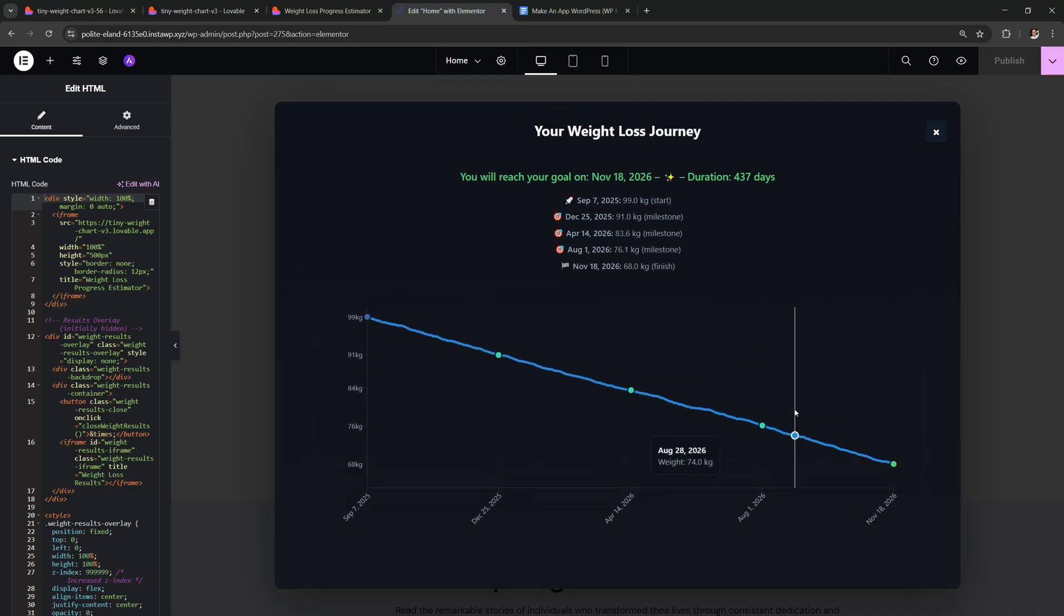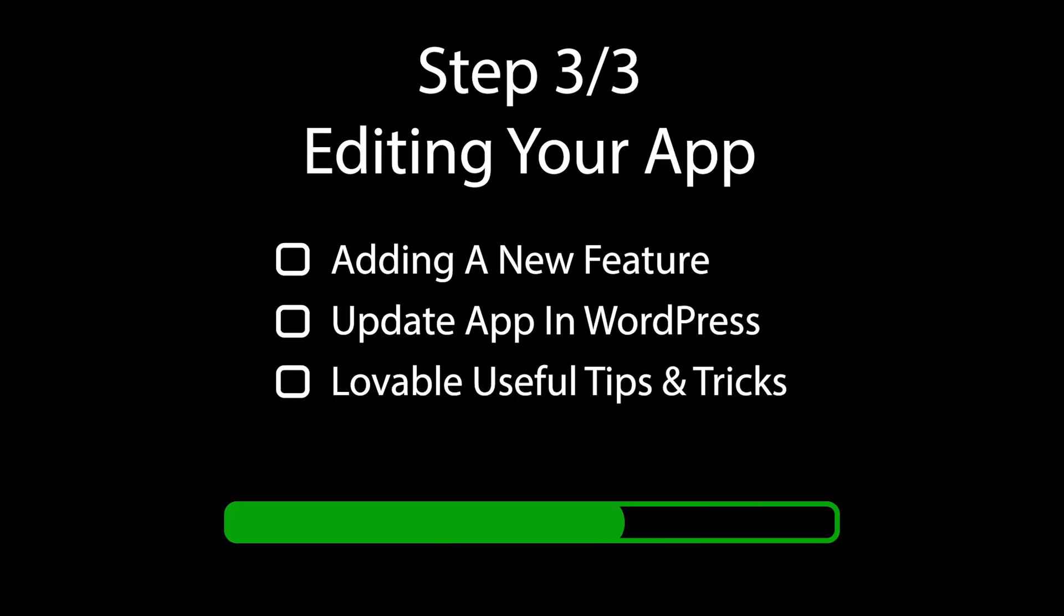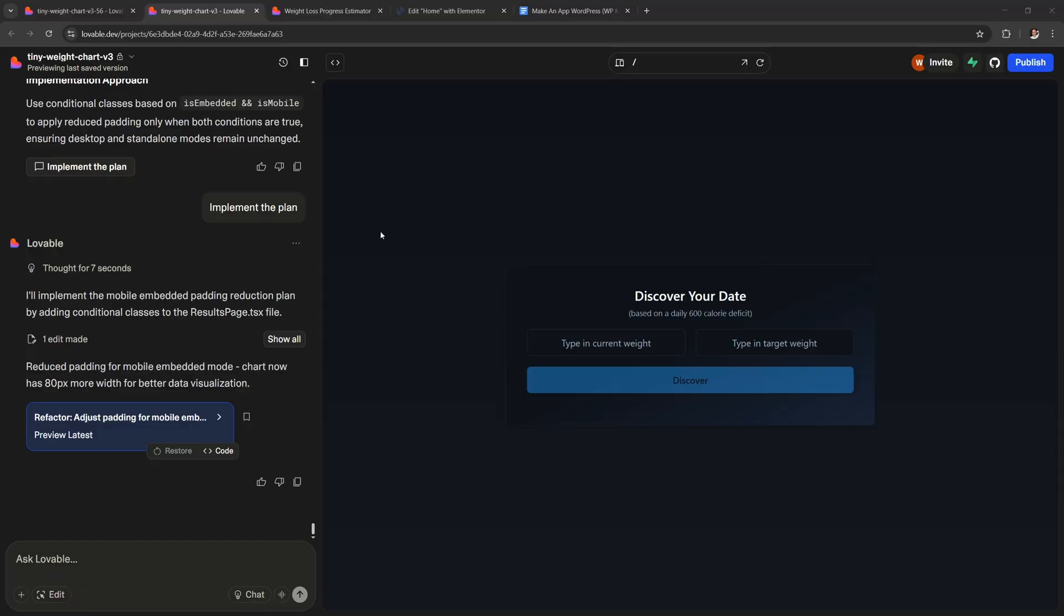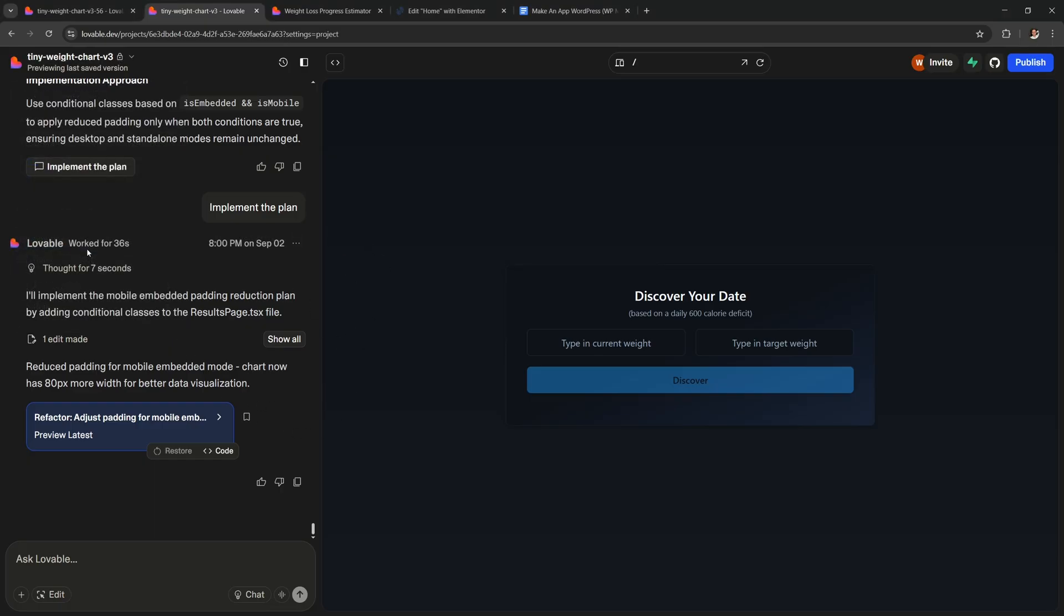Cool, so now let's see how you can make edits to your app and then update it on your site. I'm also gonna show you some super important tips and tricks for working in Lovable. So first things first. When you have a working version of your app that you're happy with, I recommend that you stop changing it over here directly.